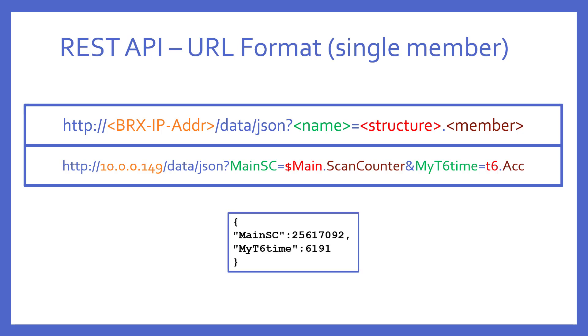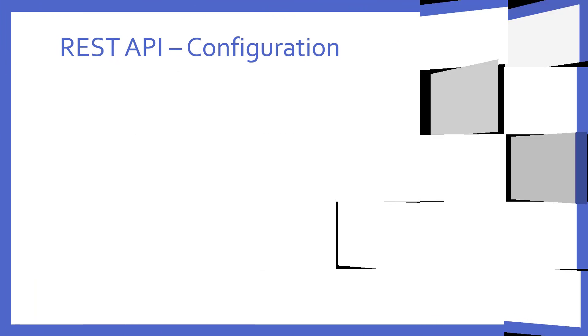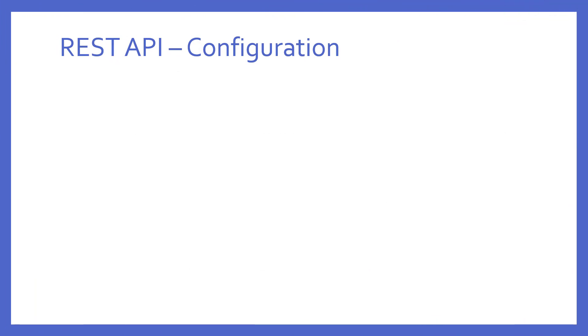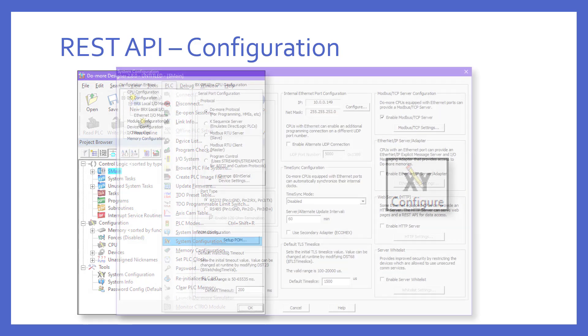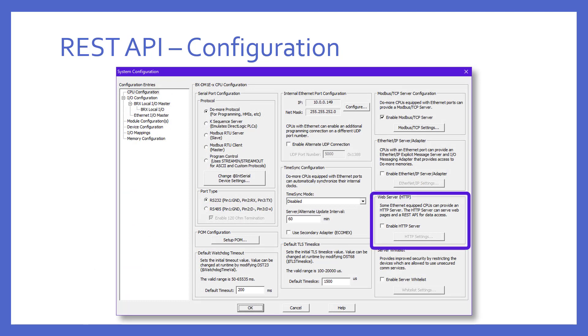So, how does one go about enabling this feature into Brics PLC? The REST API feature is not enabled by default. To enable, go to the system configuration, either via the menu, selecting PLC system configuration, or by pressing the configure button. And when you do, there is a small box called Web Server HTTP right here. You'll have to enable it, and then press the HTTP Settings button to see more.